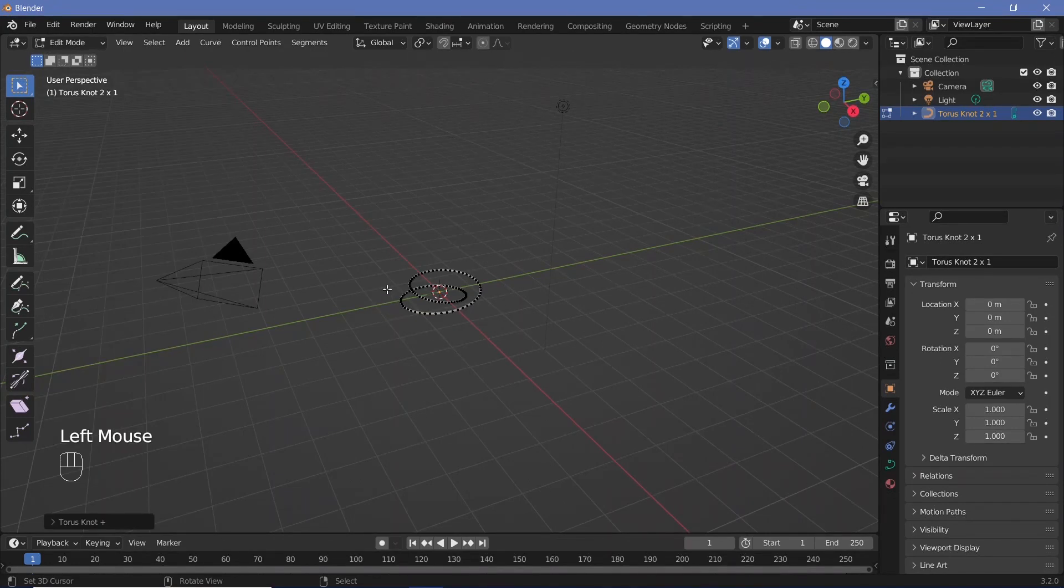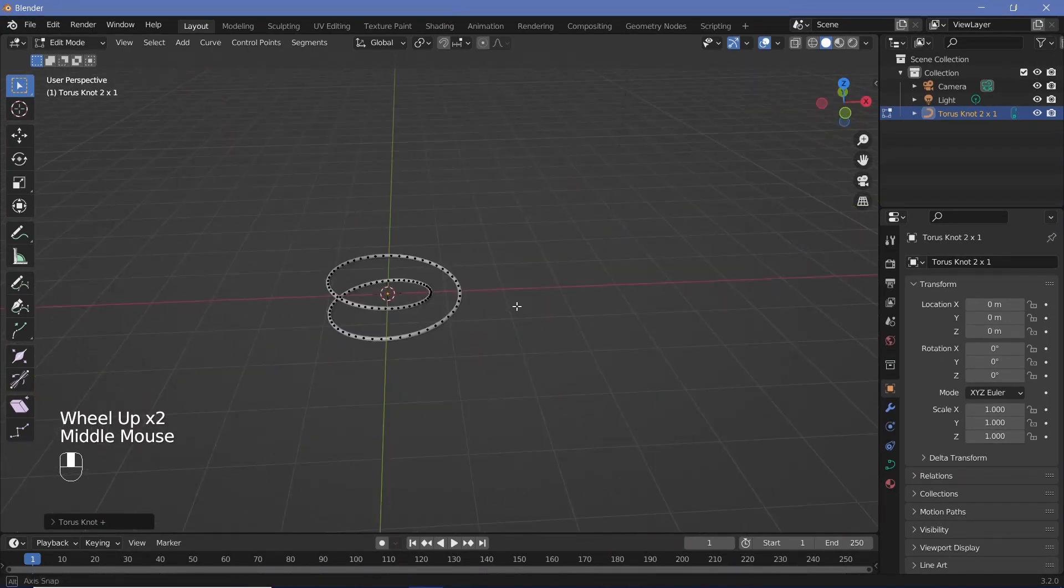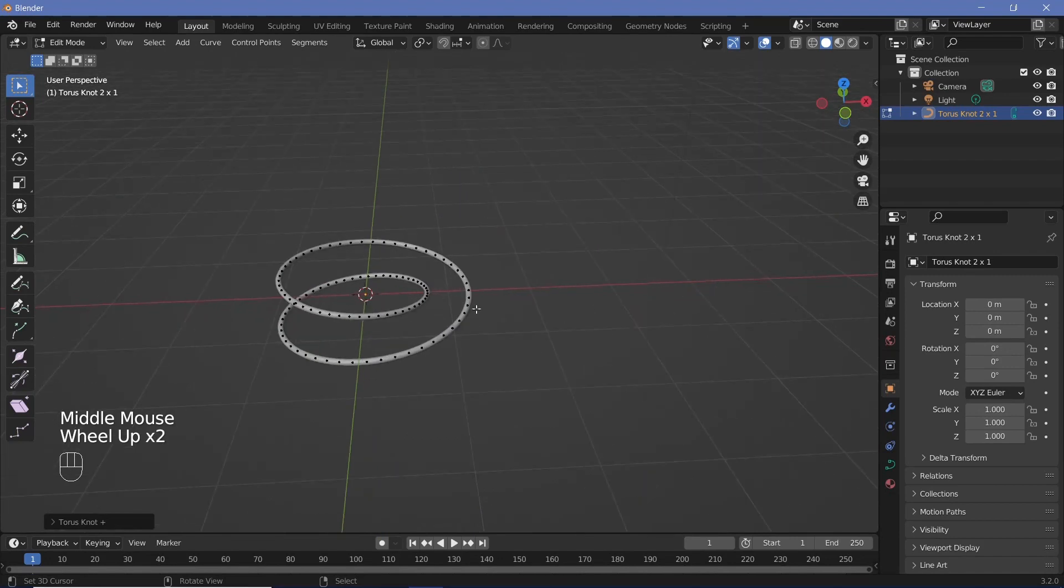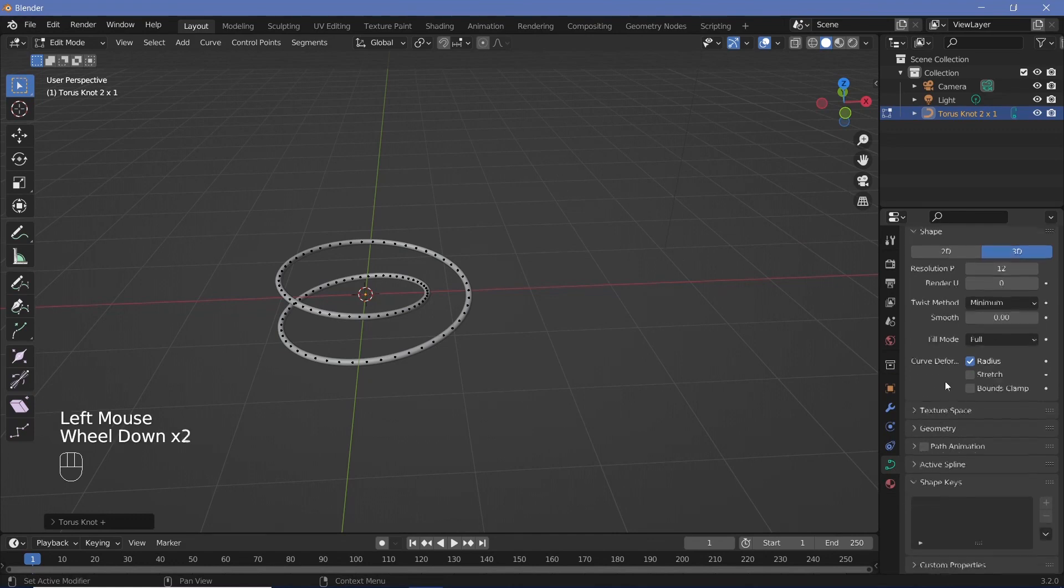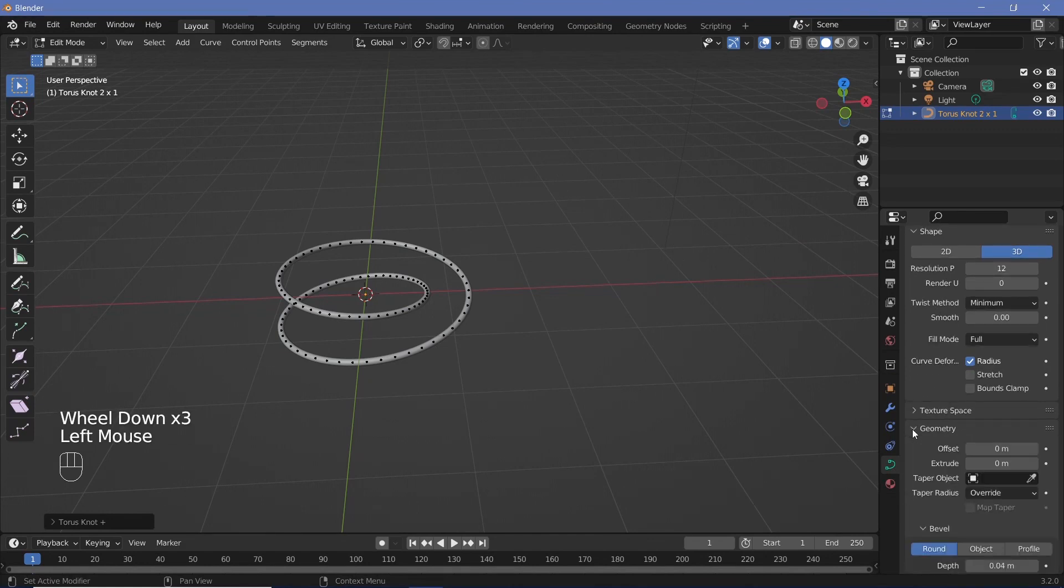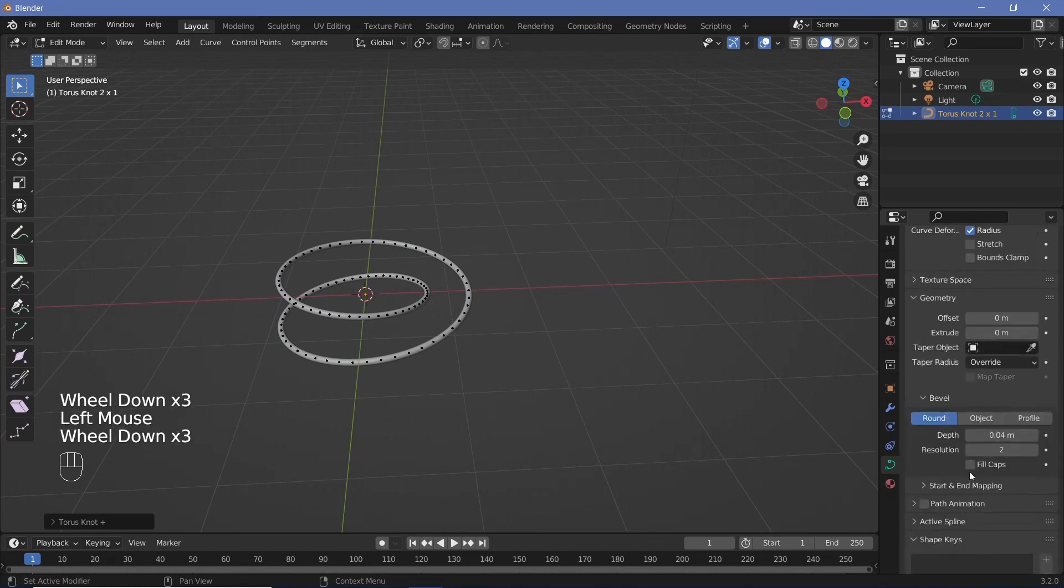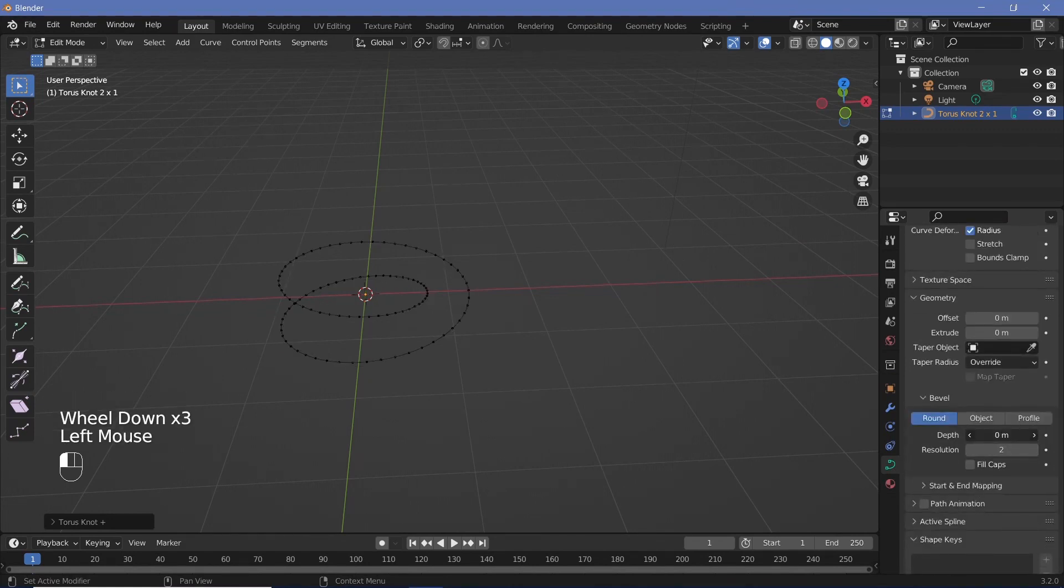The extra curves come with a bevel applied. Go to the curve properties, then under Geometry, decrease the depth to zero because we don't need it.